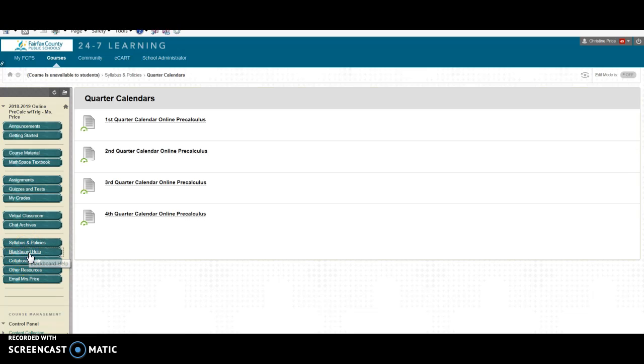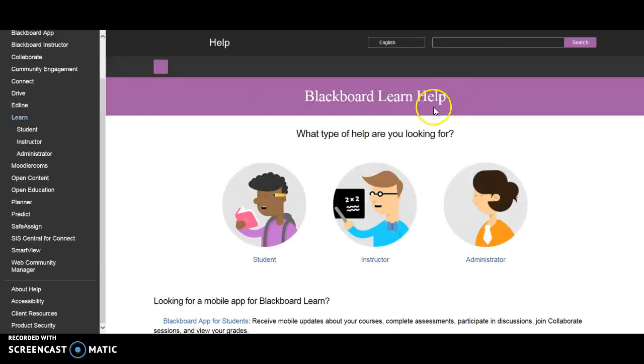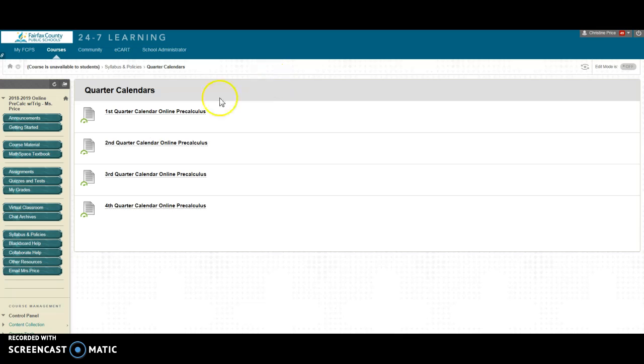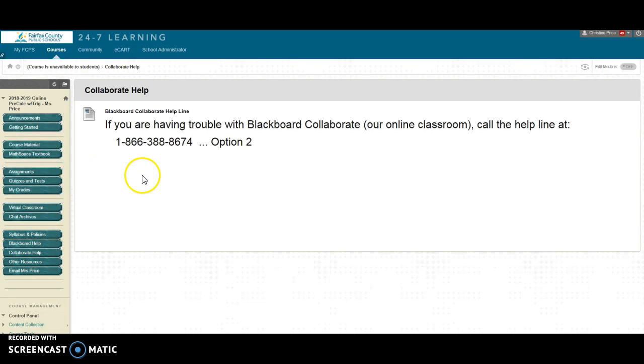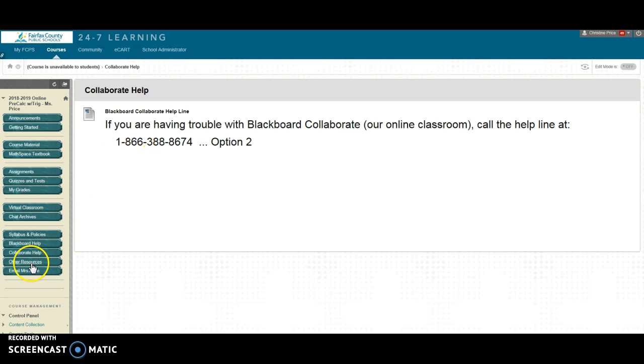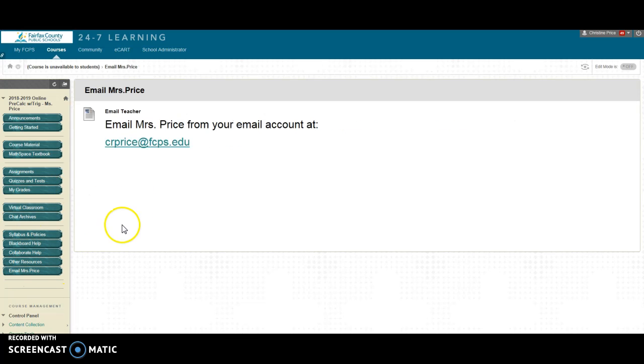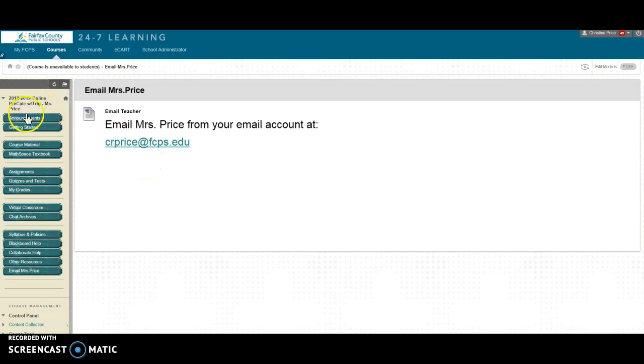If you need some help with Blackboard this is the information that you're going to use to contact Blackboard for help it will take you to a website. Okay for collaborate help so that's a live chat if you're having questions go ahead here's a phone number and option to check and if you'd like to email me here is my information you can also call me that information is also on your syllabus.